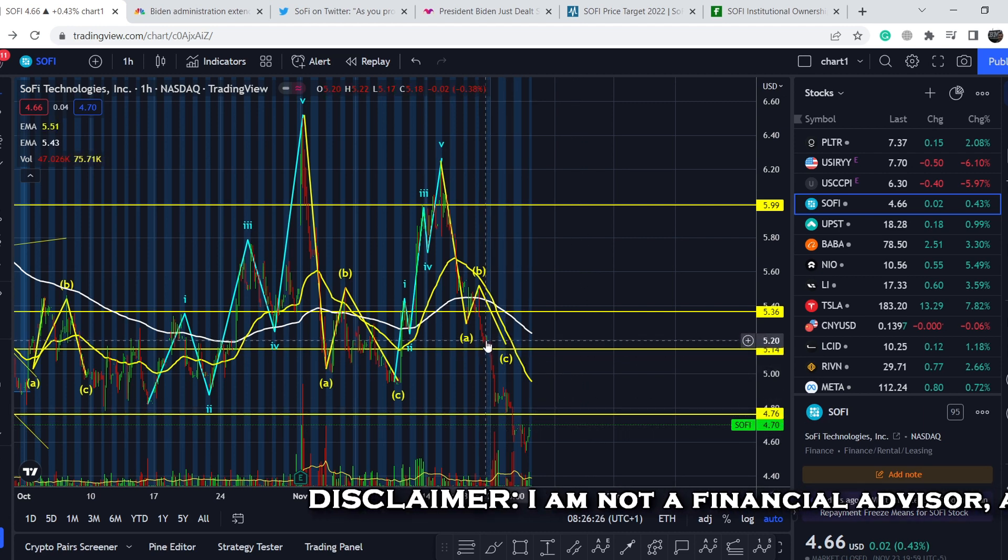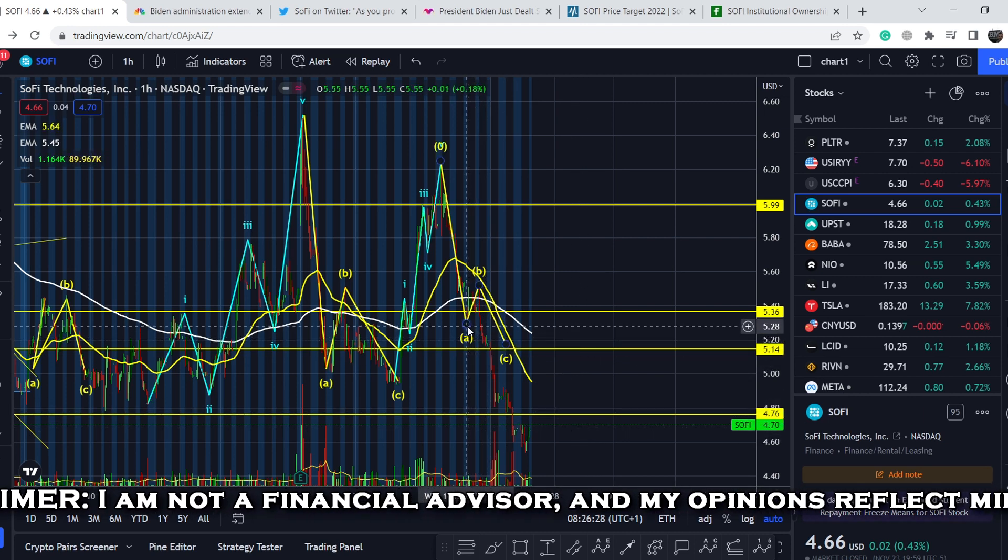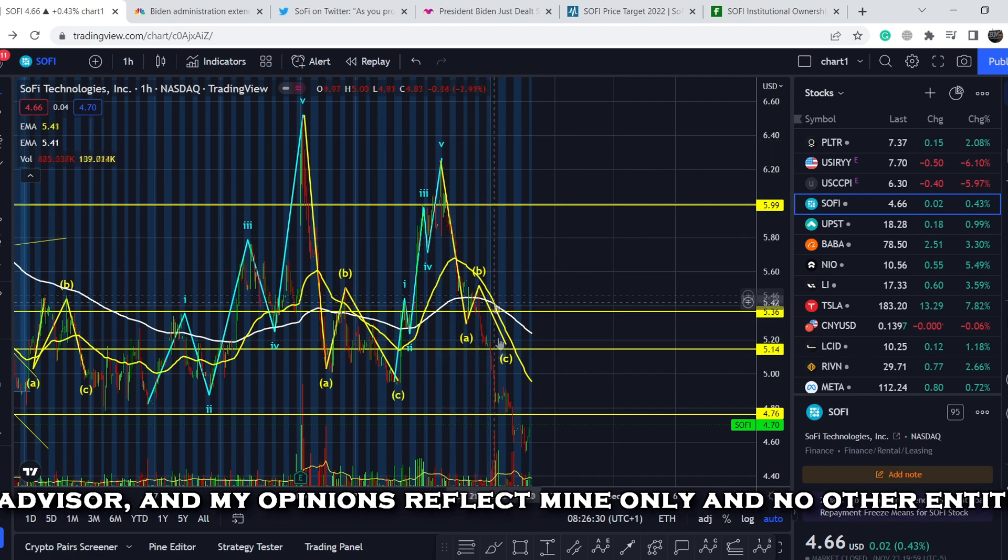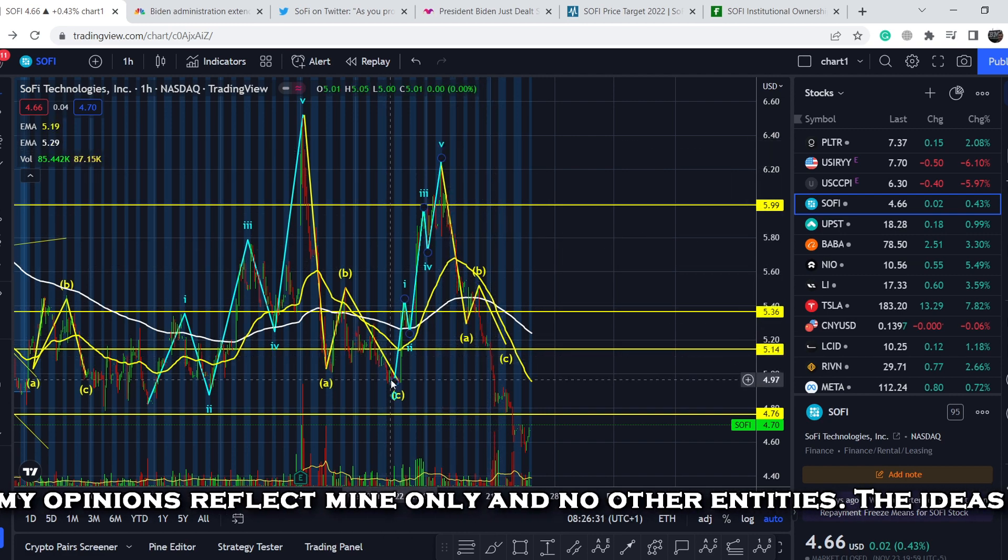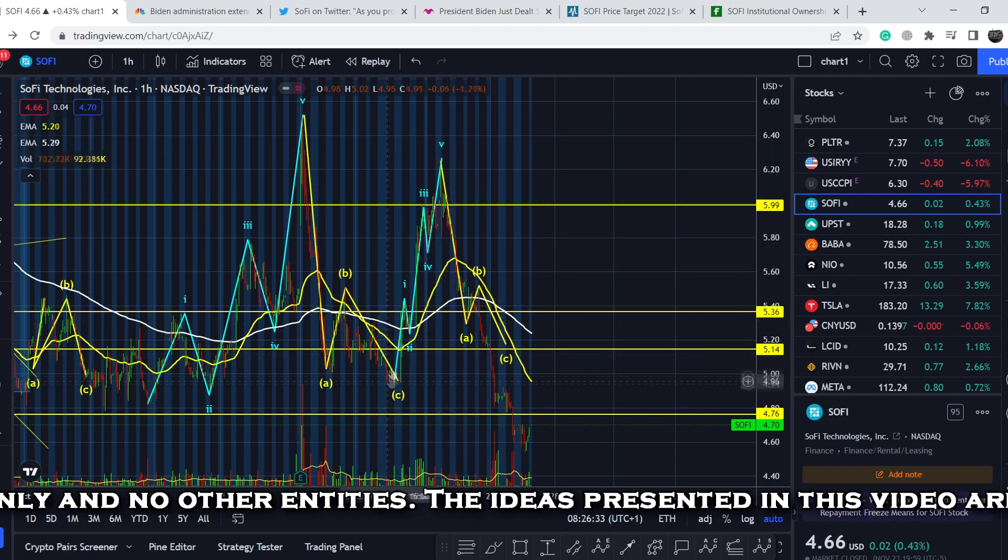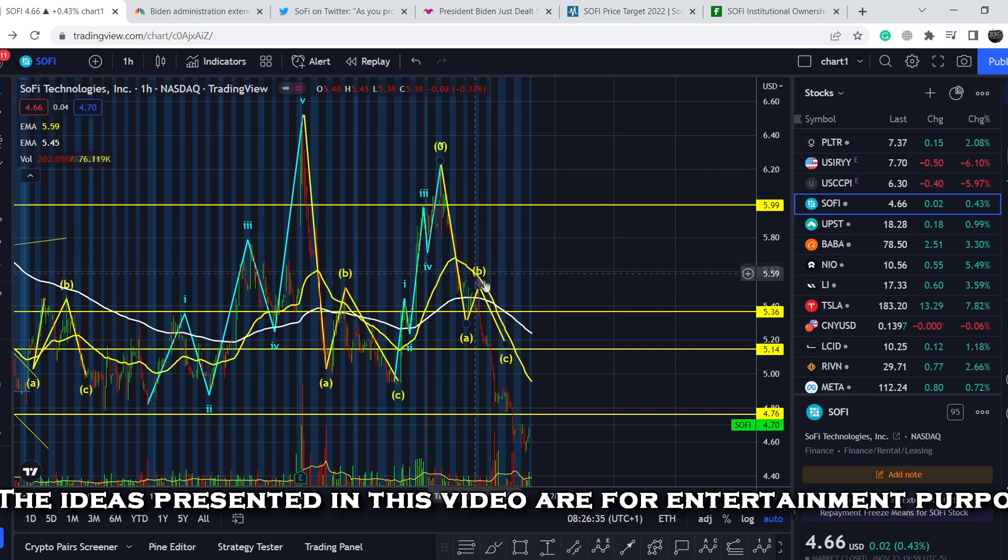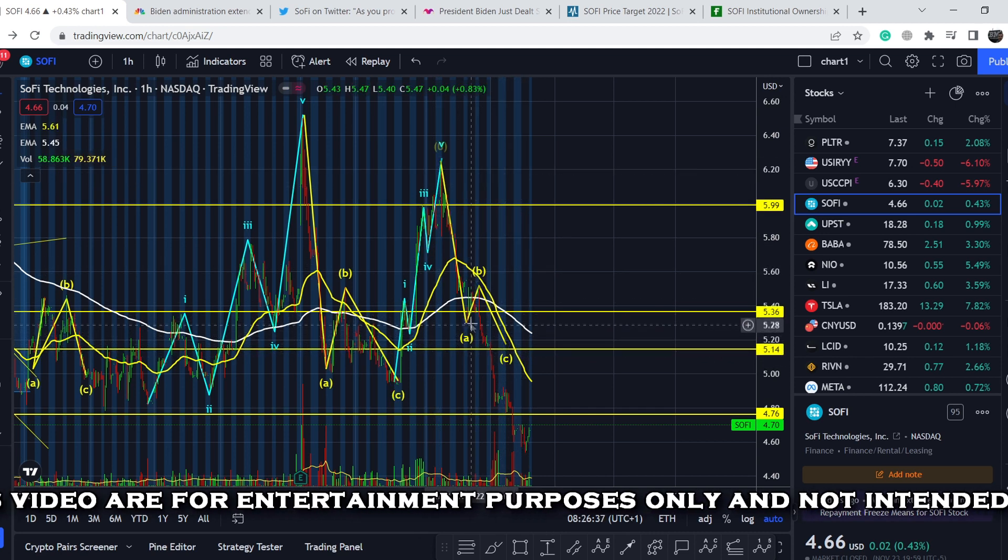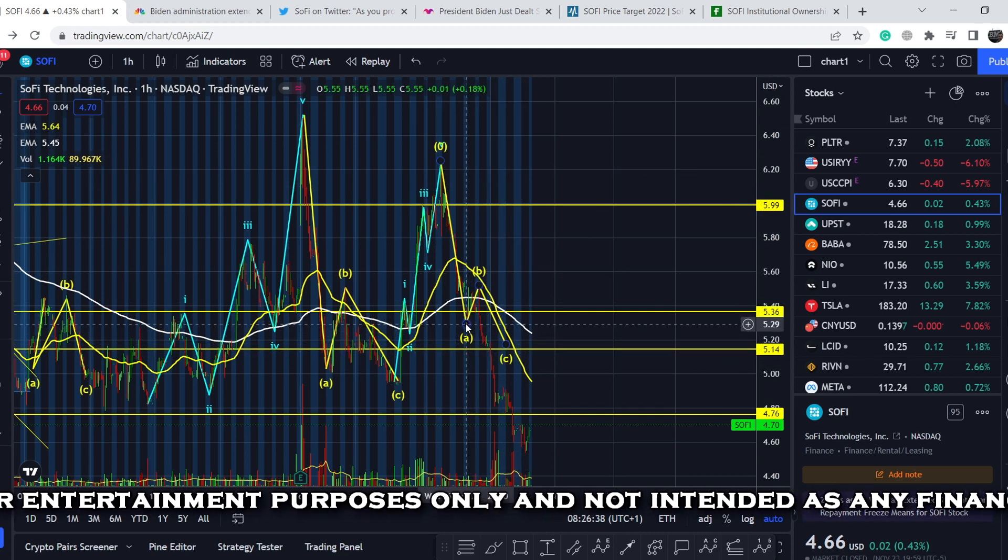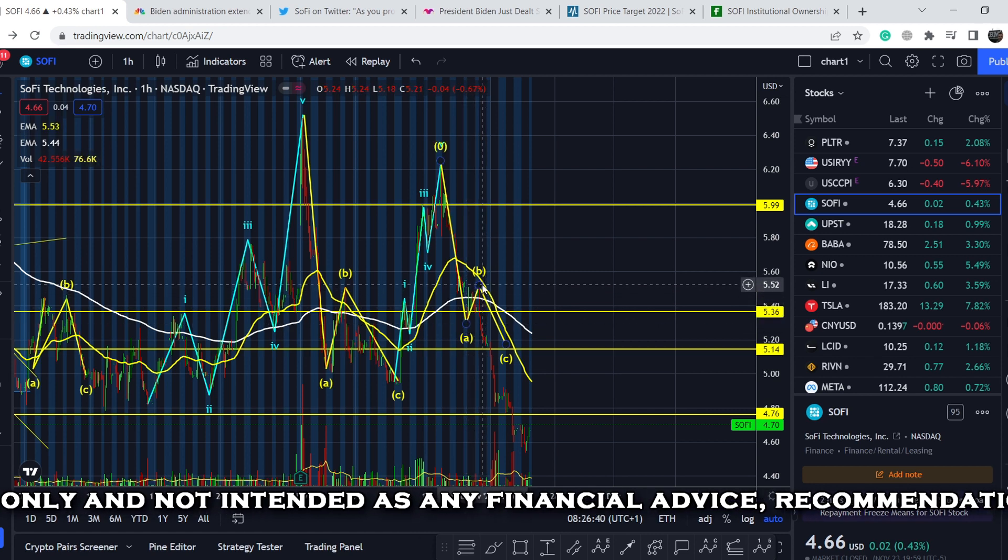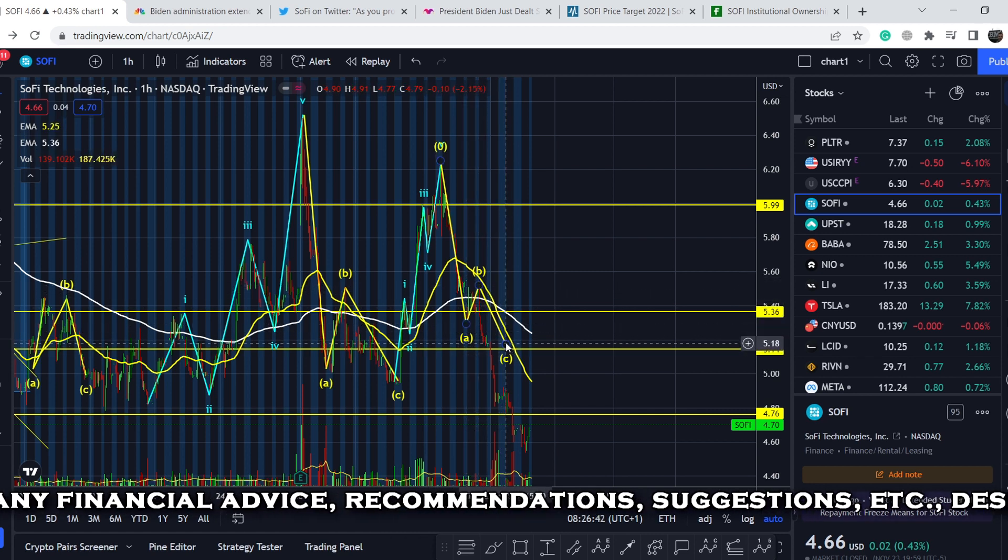I made my previous video right here at this very point and told you that my main assumption was that we should have a retracement right after this movement to the upside that had five wave structure.